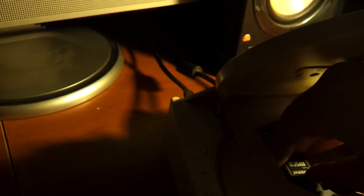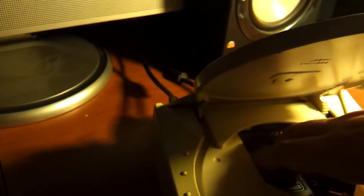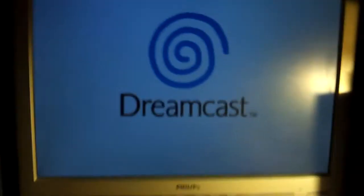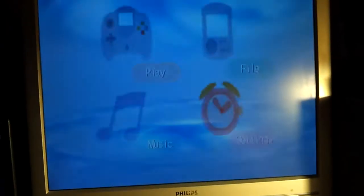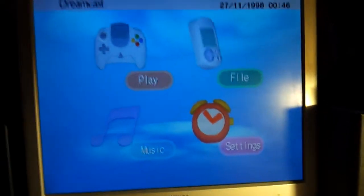First, let's check out how the stock firmware handles those images. Let's place the SD card inside the GDMU unit, which is hard, even for me. Now let's turn on the console.